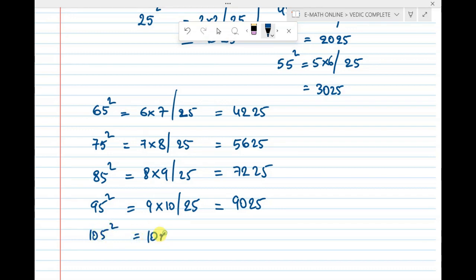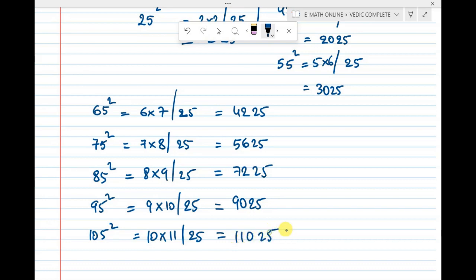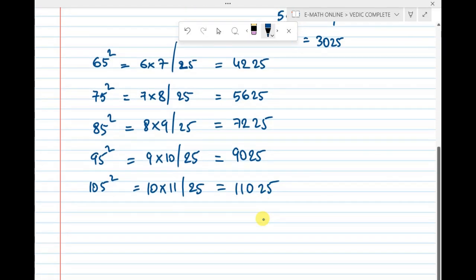For 105 squared: after 10 comes 11, and 5 squared is 25. So 10 × 11 = 110, giving the answer 11025.